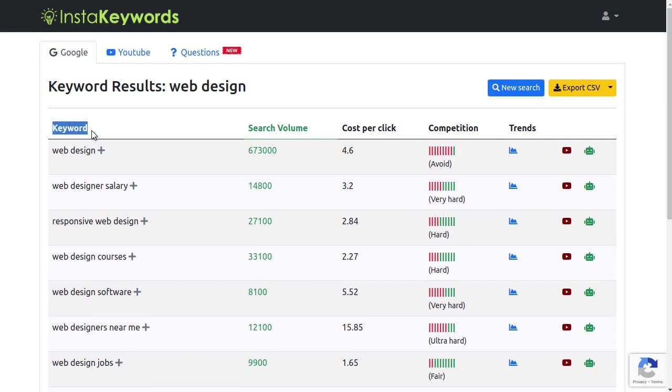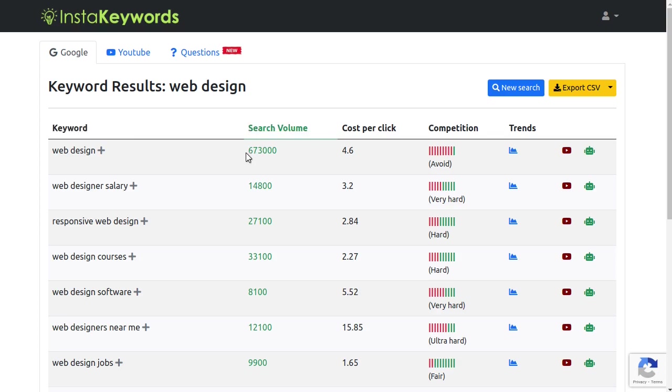The first column is of course the keyword suggestions. The second column contains the keyword search volume, like this keyword has nearly 700,000 searches on Google per month. The third column contains a keyword CPC.